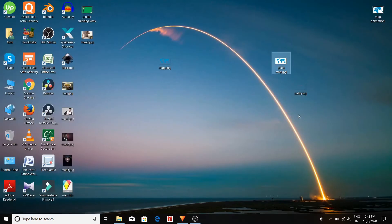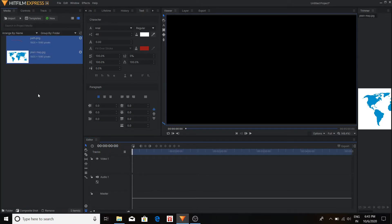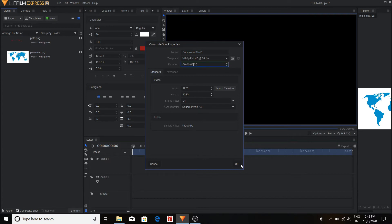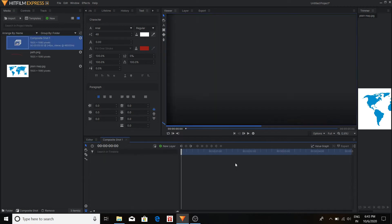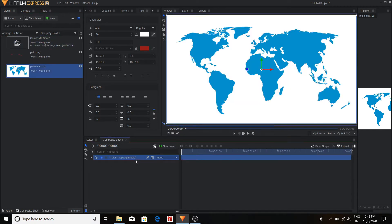Now we drag both the images in HitFilm Express. Make a new composite shot. Select a particular duration, say 5 seconds. I think 5 seconds is sufficient for this animation. And drag the map image along with the path image. Because both are in different layers now.